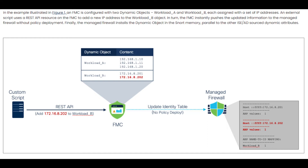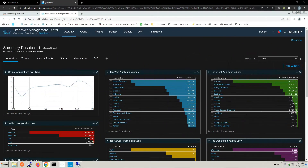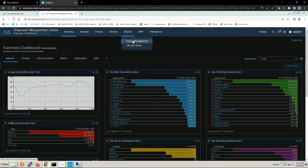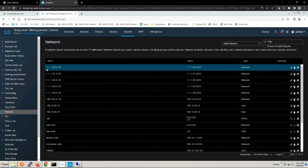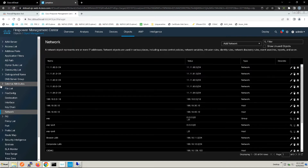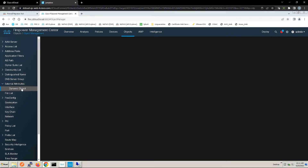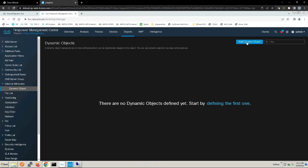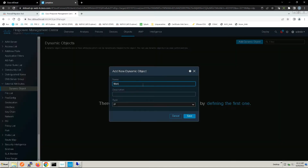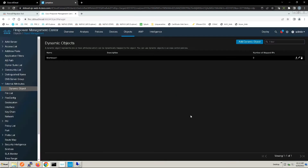Let's jump right into this and have a look. We'll go to Objects, Object Management, then over to External Attributes, then Dynamic Objects. We'll go ahead and add a dynamic object, give it a name, and the type will be IP. That's workload one.